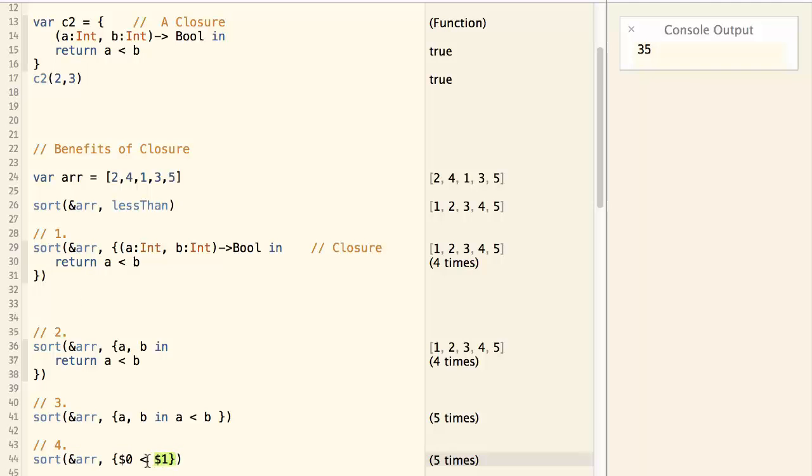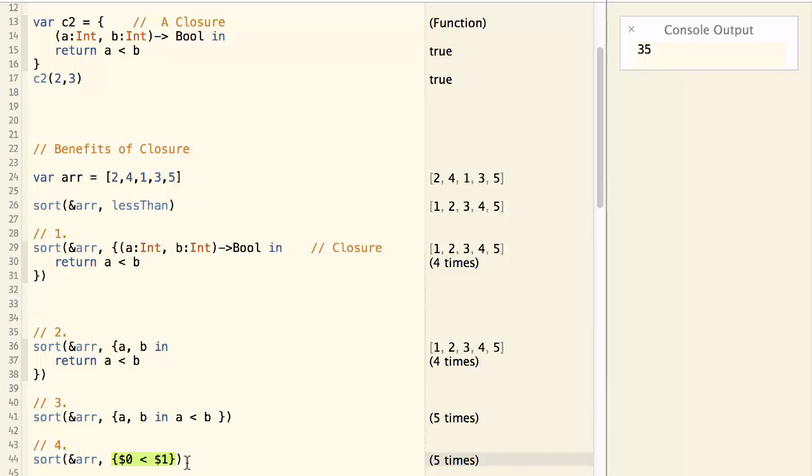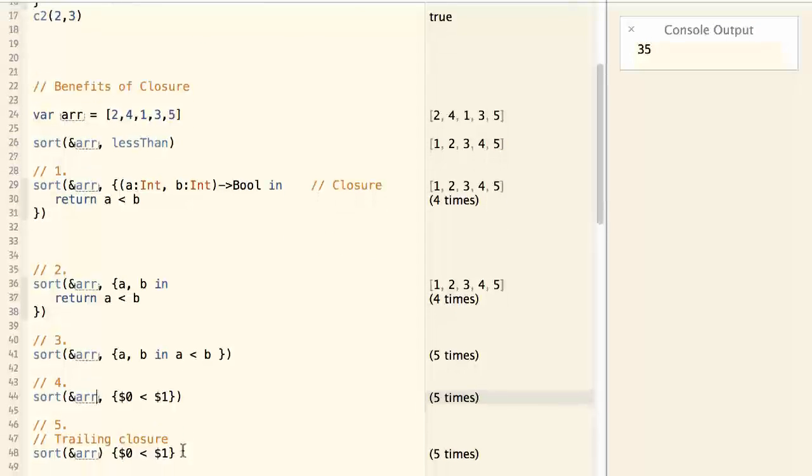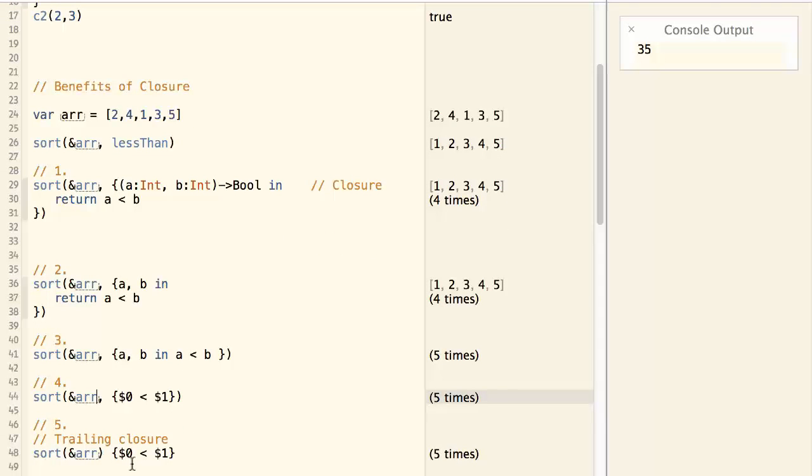Now the closure is the last parameter of the sort function. This is called a trailing closure. For Swift, a trailing closure can be moved to outside of the function. In other words, the parentheses can be moved to over here. Now we have something like this. Sort array $0 less than $1.